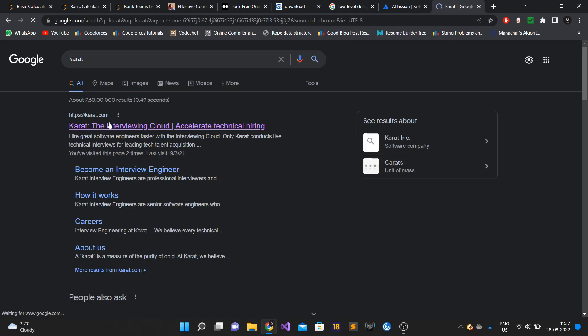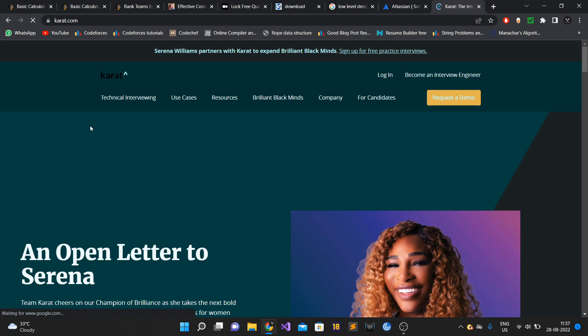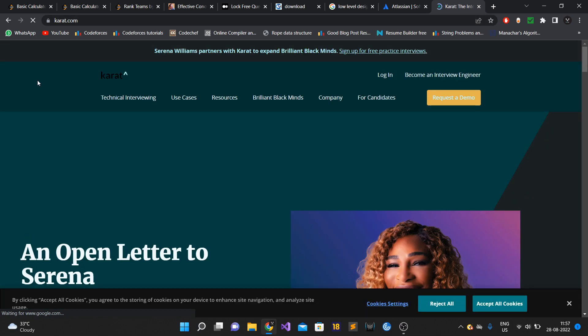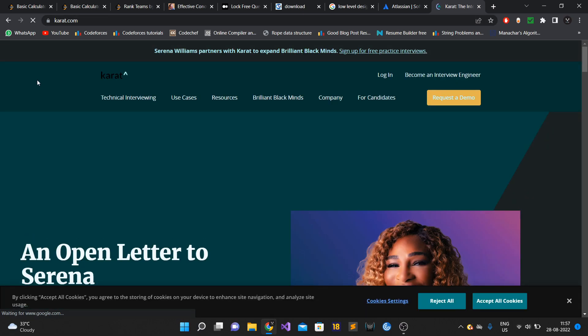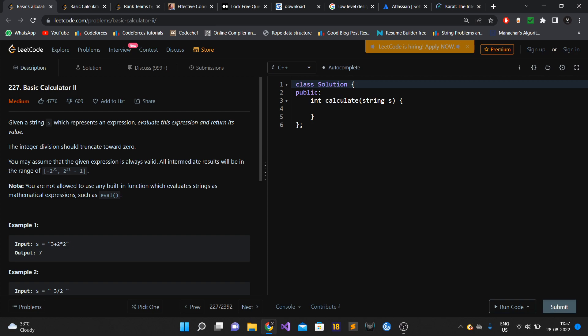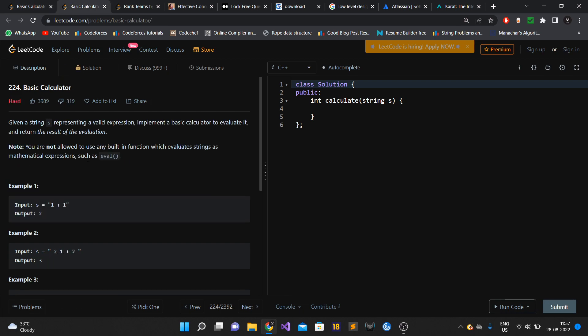The interview day came and it was a data structures and algorithms round. The first question the interviewer asked was Basic Calculator 2, which is on LeetCode. I had already solved this question before, so I was able to solve it and pass all test cases. After that, he asked the second question, which was again from LeetCode - Basic Calculator, problem number 224. It's a hard problem, but I was able to solve this as well and pass all test cases.